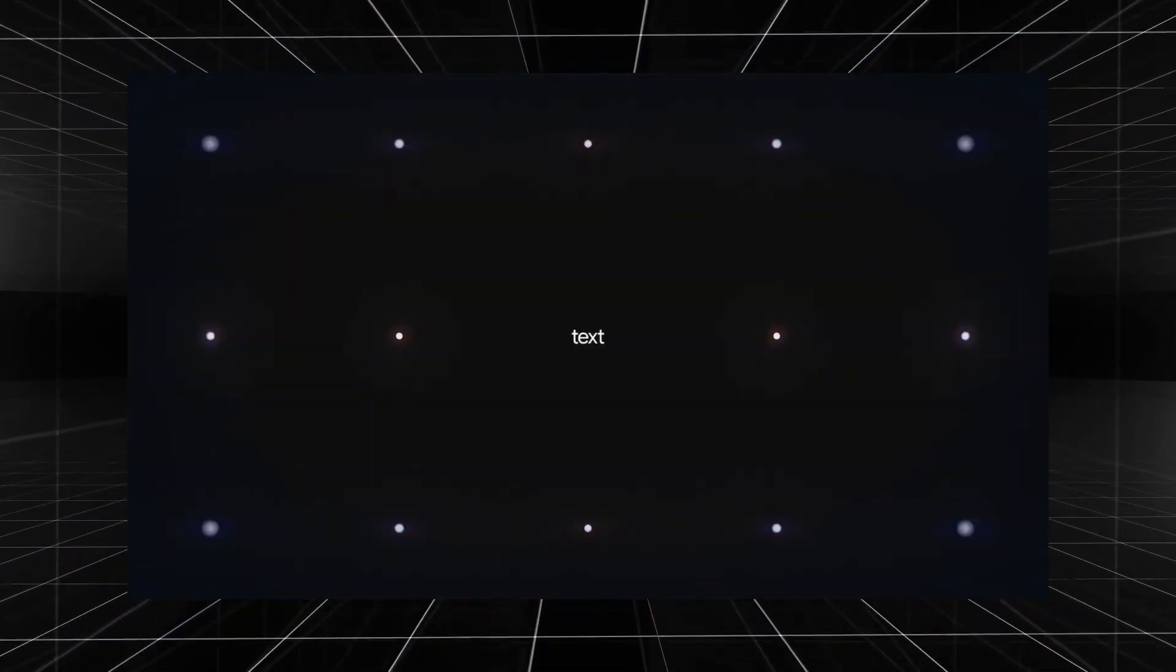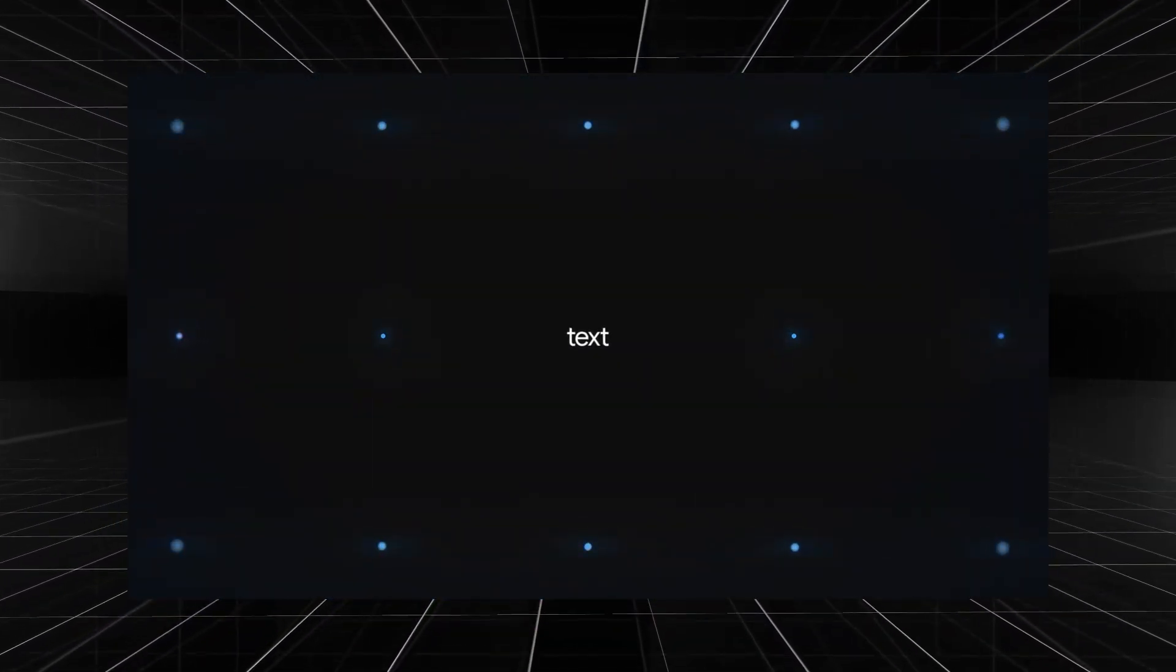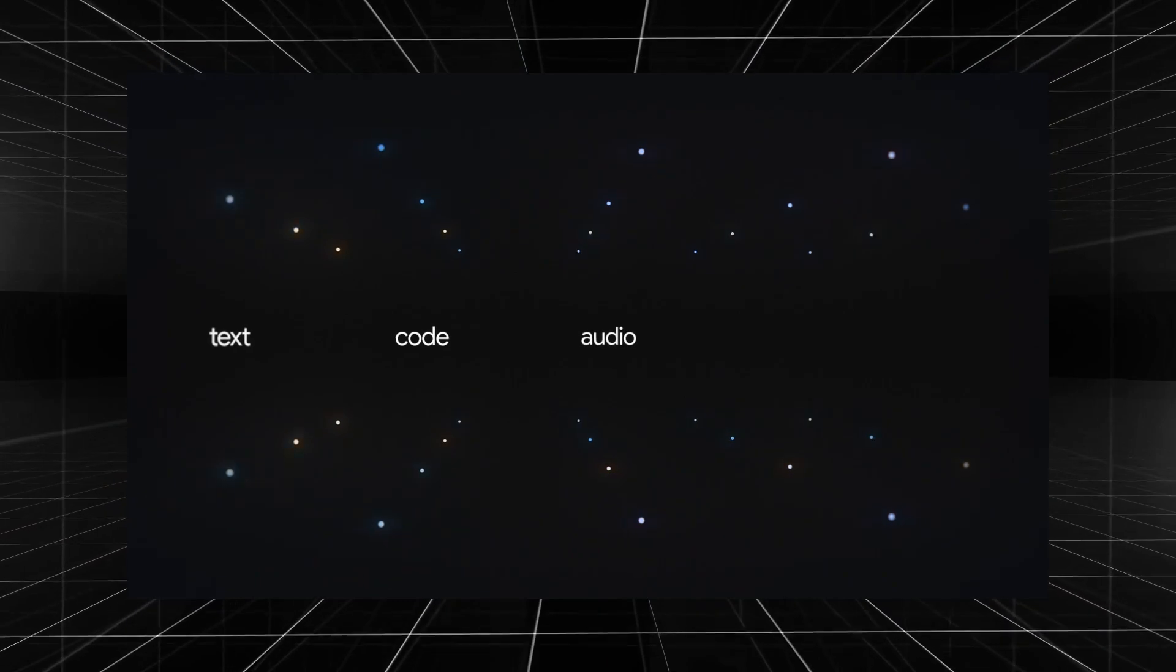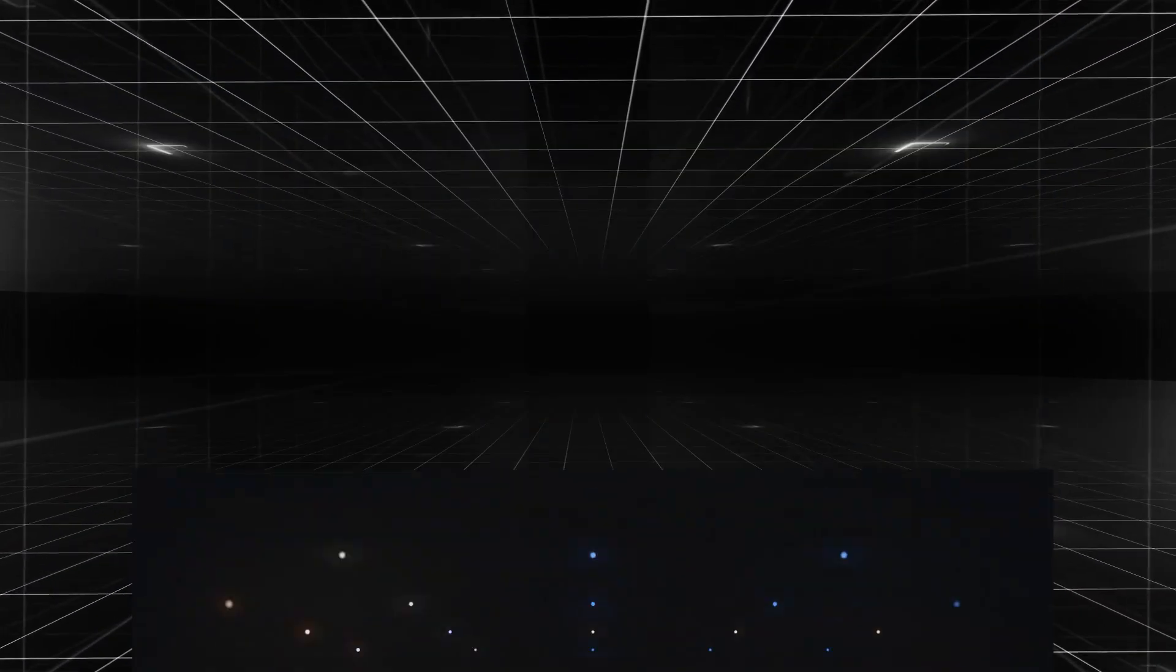So not just text like most models, but also code, audio, image, and video.